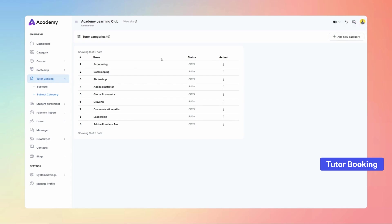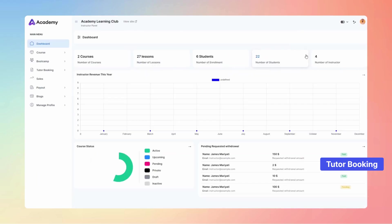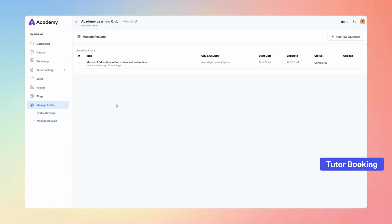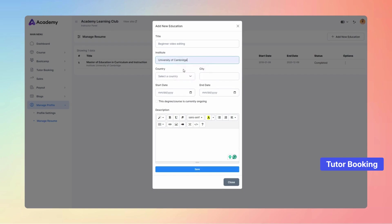Let's dive into the instructor panel and explore the powerful features of Tutor Booking. In the Manage Resume submenu, instructors can showcase their educational qualifications, which are prominently displayed on the Tutor Booking About page to enhance their credibility and attract potential learners.